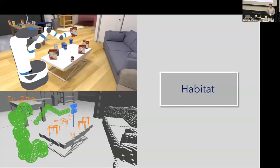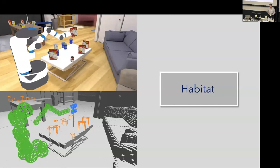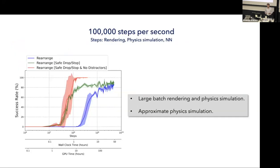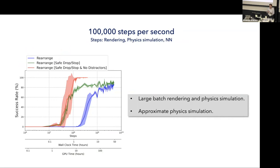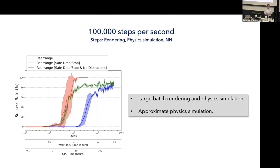I talked about the diversity of ProcTHOR. Now I'm going to briefly talk about the recent advances in Habitat. Now we can do 100,000 steps per second. By step, I mean image rendering, physics simulation, and forward backward pass through neural network. The speed up comes from large batch simulation, physics simulation and rendering, and also approximating the physics simulator in a way that doesn't hurt the final performance. Now we can do 15 billion interactions in just about two days. So now we have these massive speed ups as well.